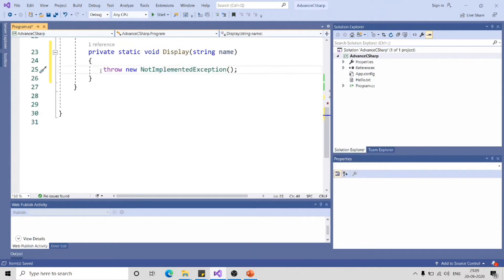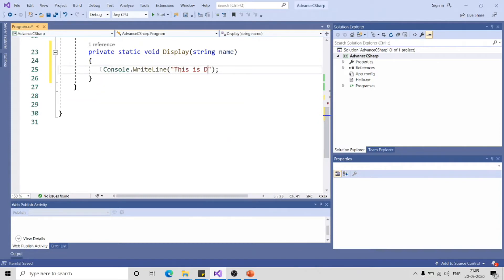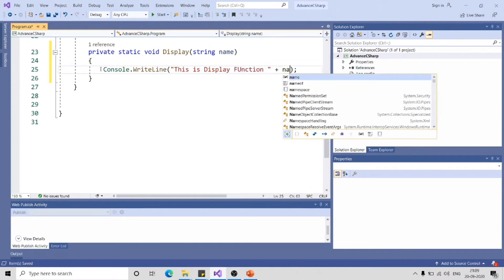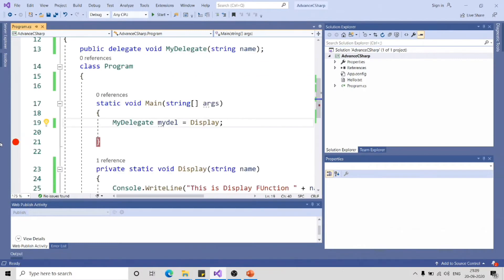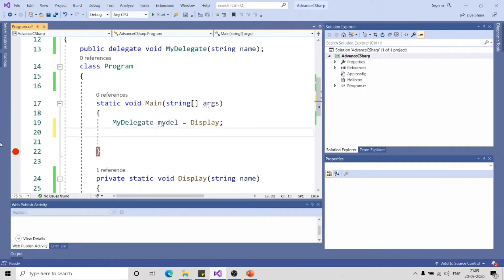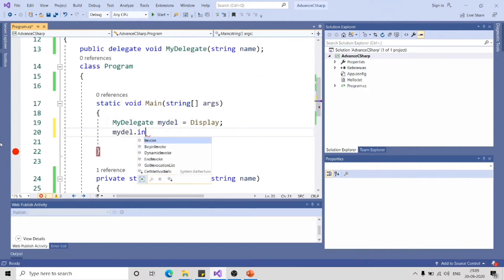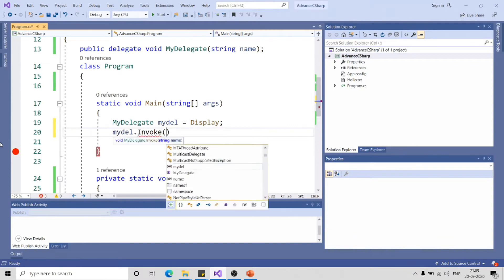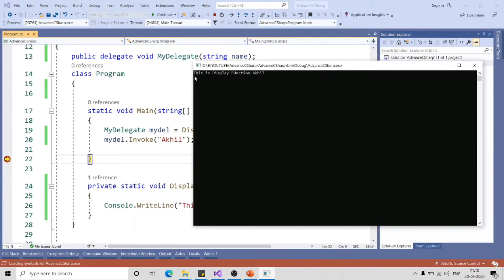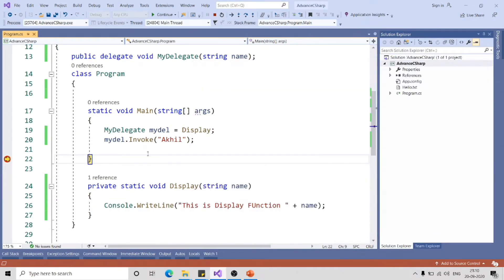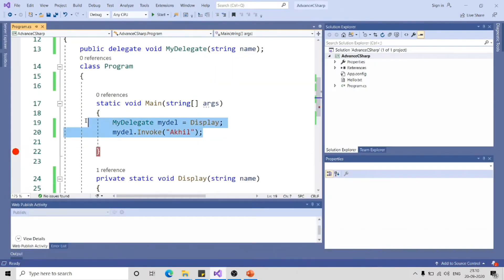So let me provide body to this. This is Display function and I will just concat name. Let me invoke this function, mydel.invoke. You can see it is expecting one string parameter. Let me pass it as "akhil". Here we go, this is display function and akhil. So this is single delegate.